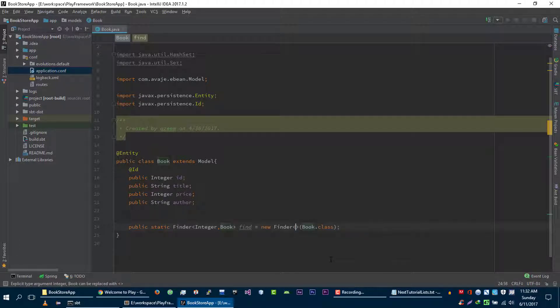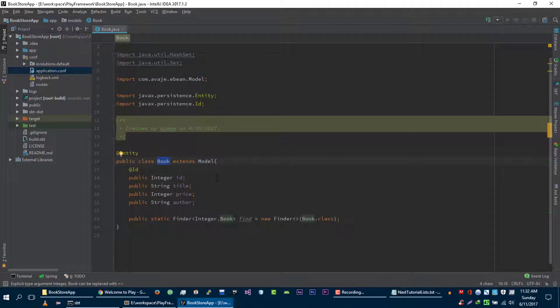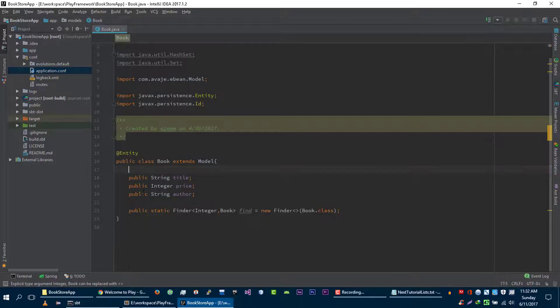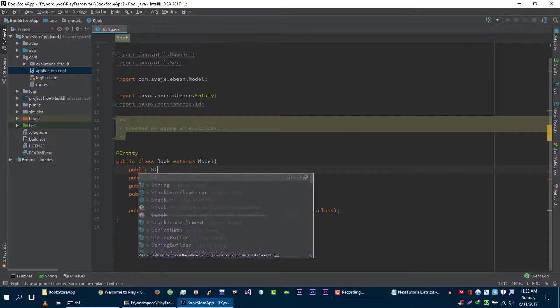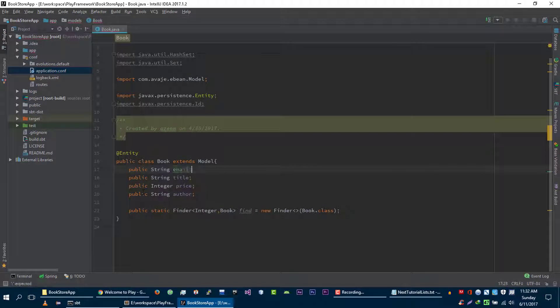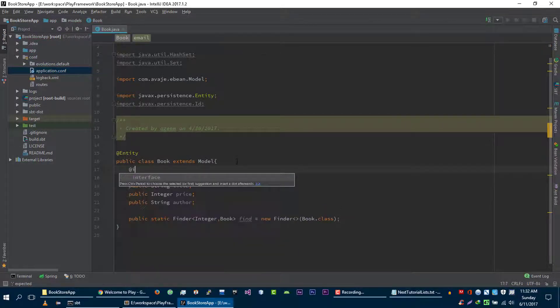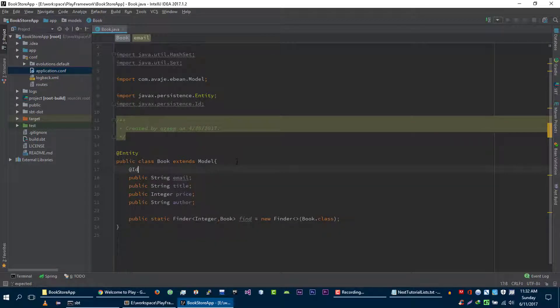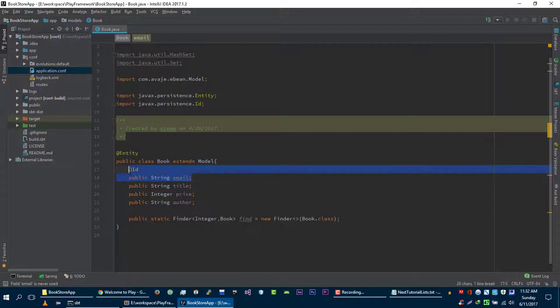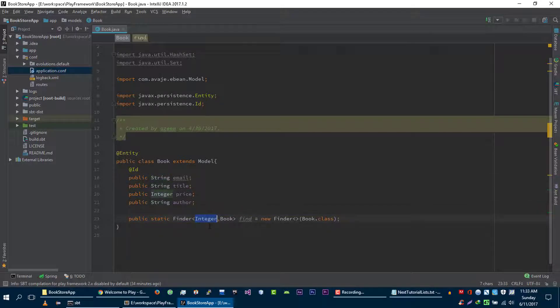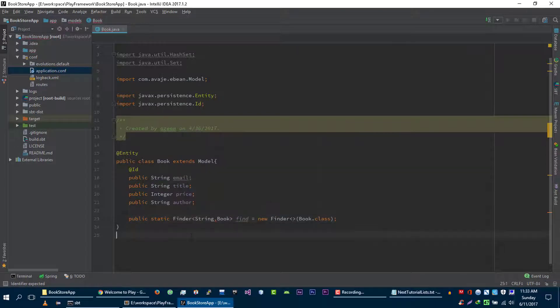Let me explain it again. If for example this is the user class and you want to use email or username as a primary key, you can use string email as a primary key. First you have to tell this eBean ORM that this is the primary key of this book model, and here you need to tell this finder class that the data type of this primary key is string. This is how you work with different data types of primary keys.